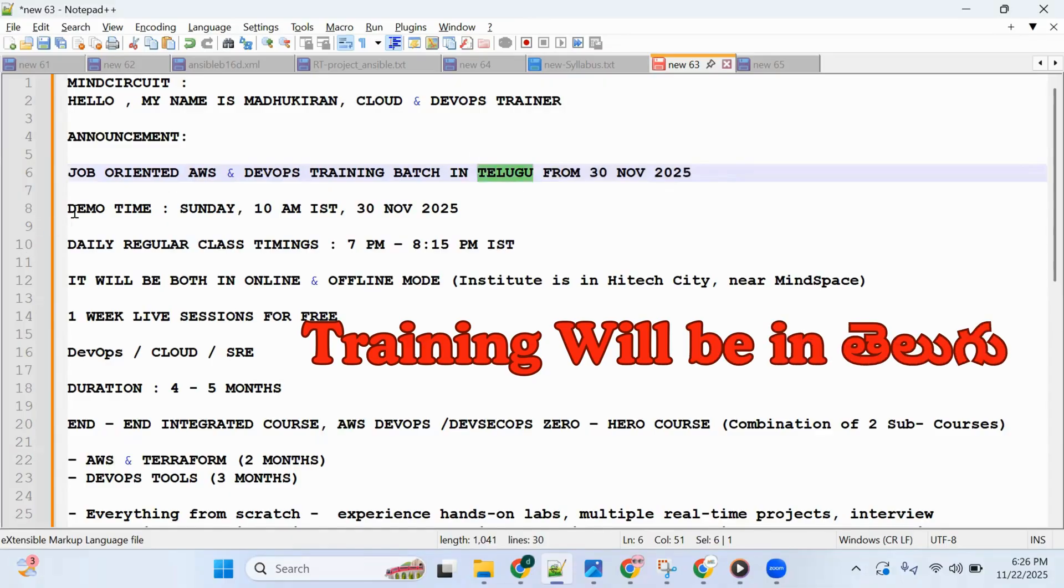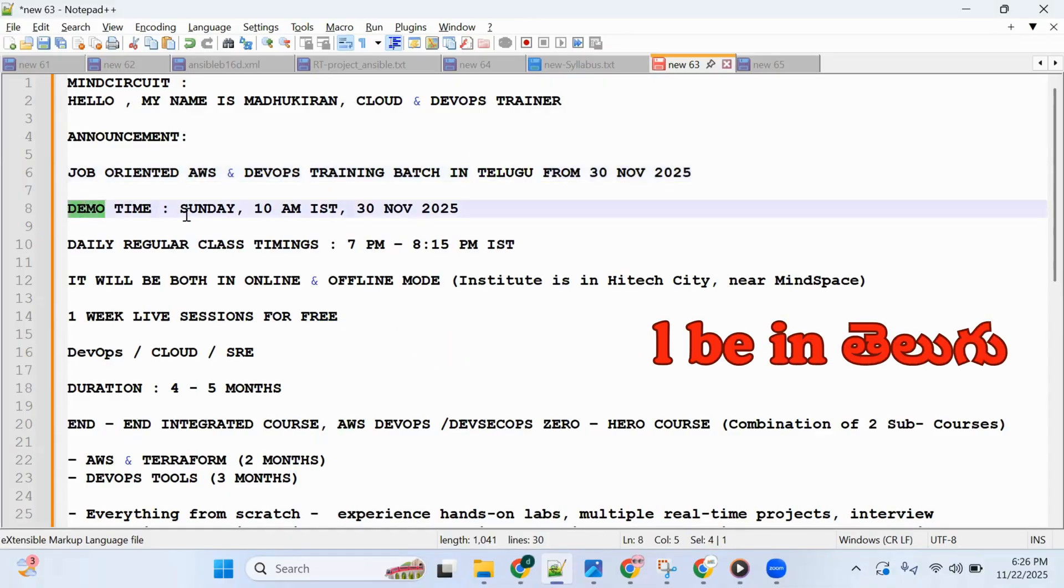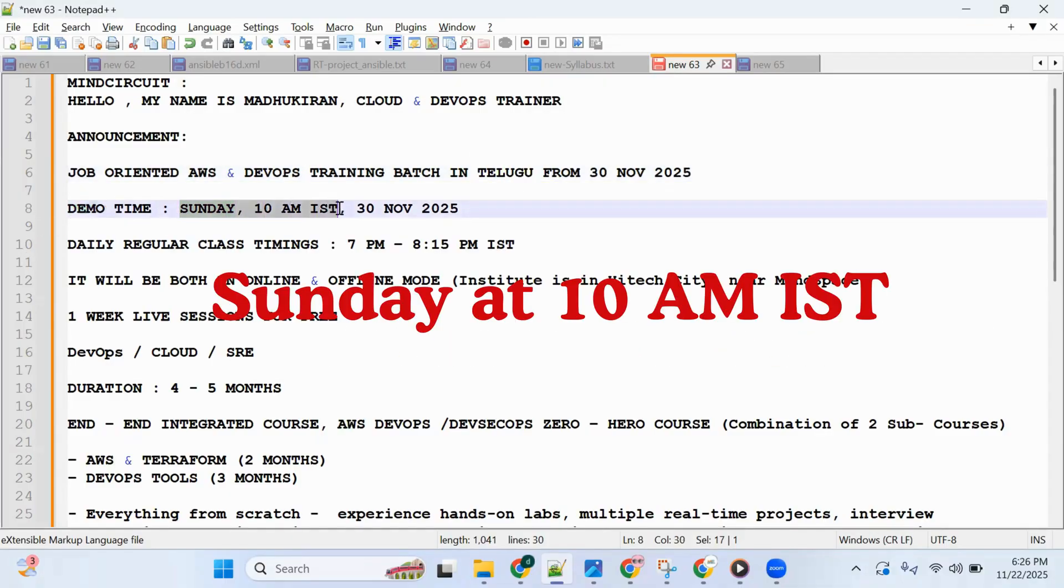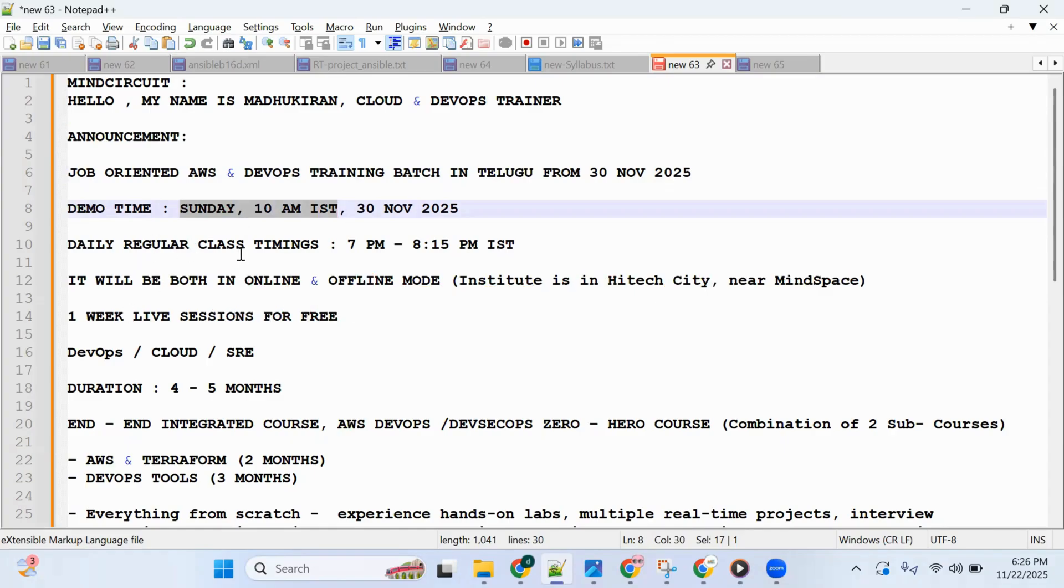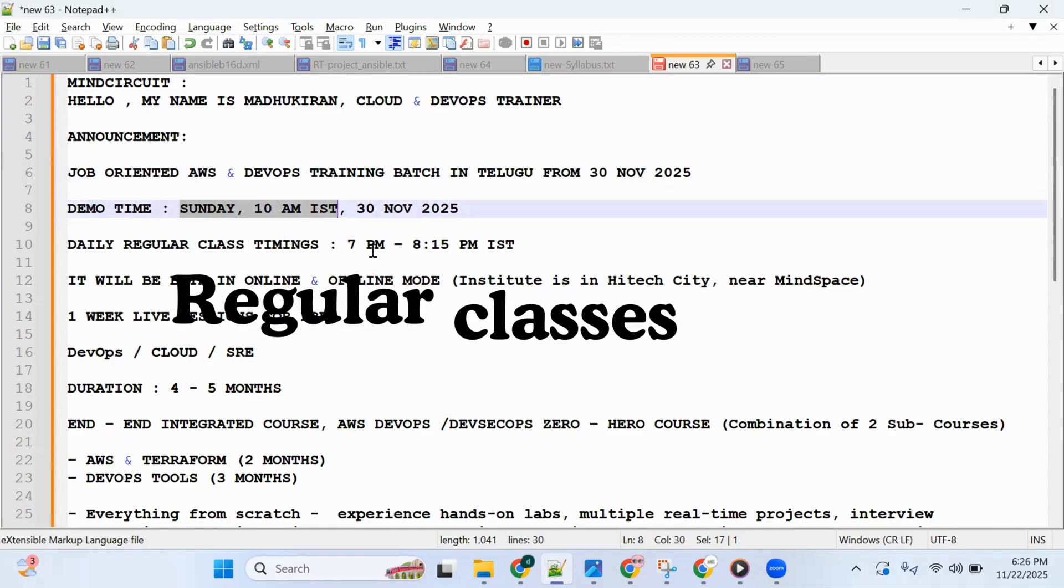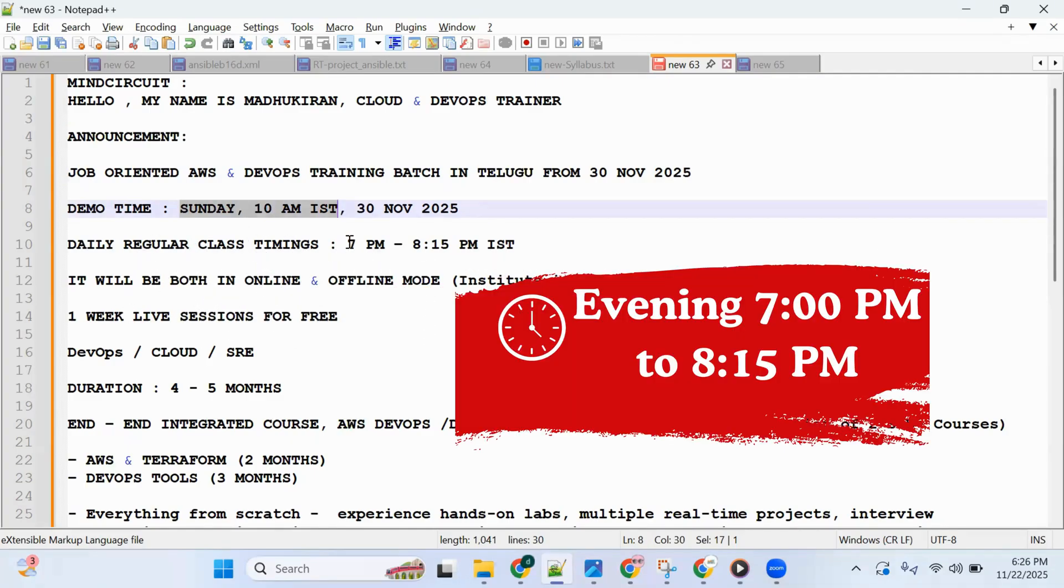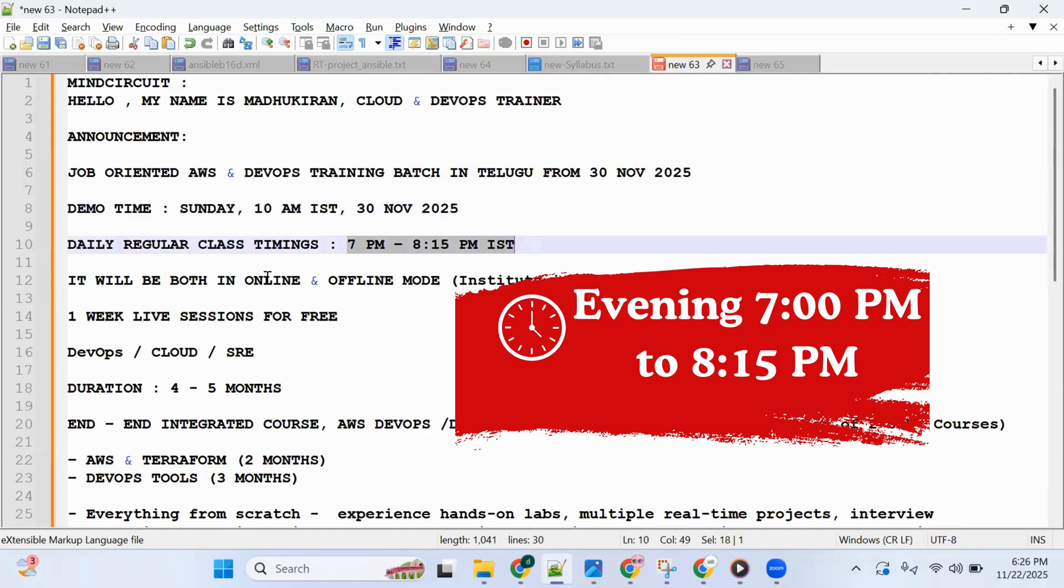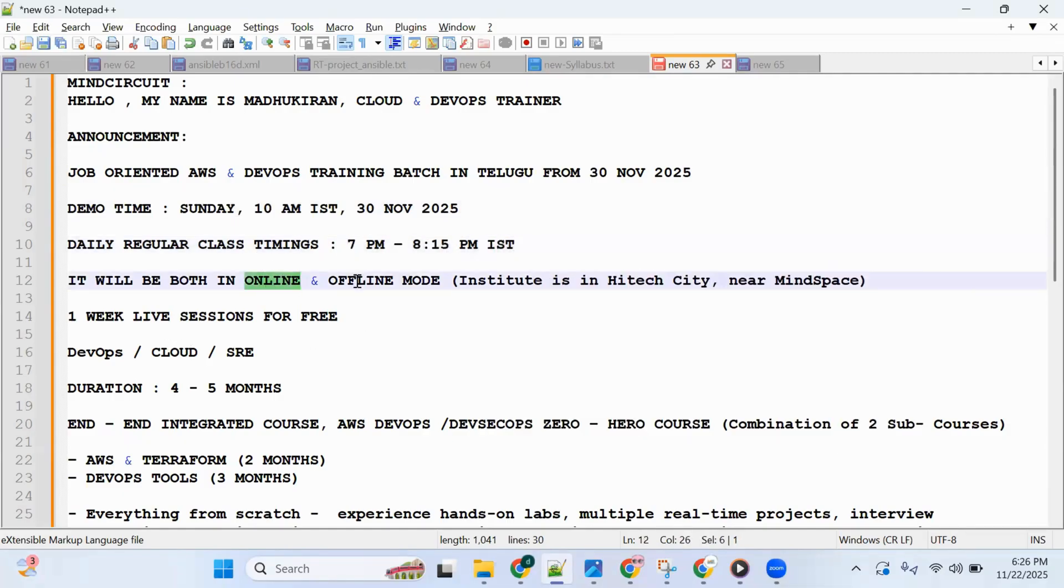Demo timing: Sunday morning 10 AM IST. Daily regular class timings: evening 7 PM to 8:15 PM. Both online and offline mode classes available.